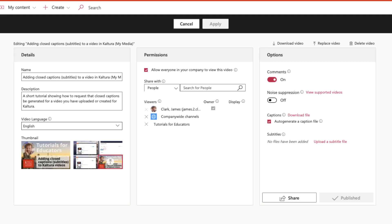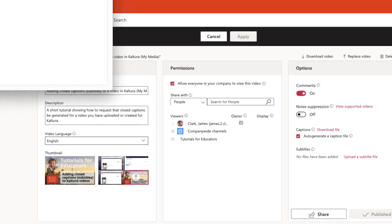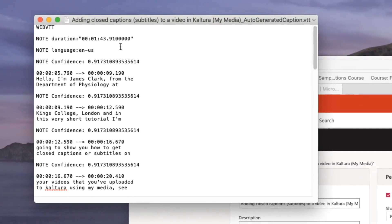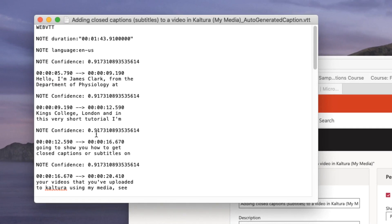If we just load that file up on the screen, you'll see that it's in a strange format. It's in text format, but there's all this other information: note duration, confidence, and timings. This is of course all to do with the generation of the captions and where they appear in your video.